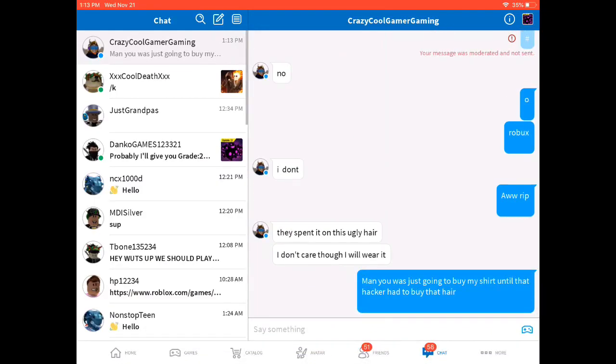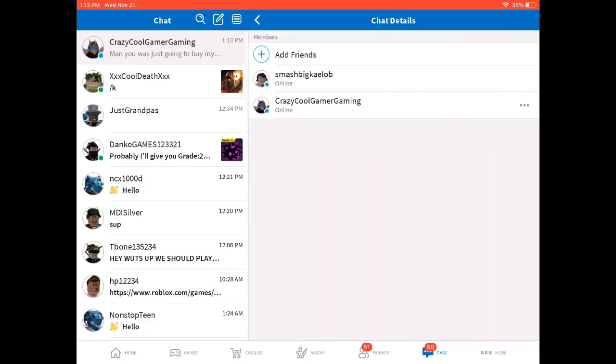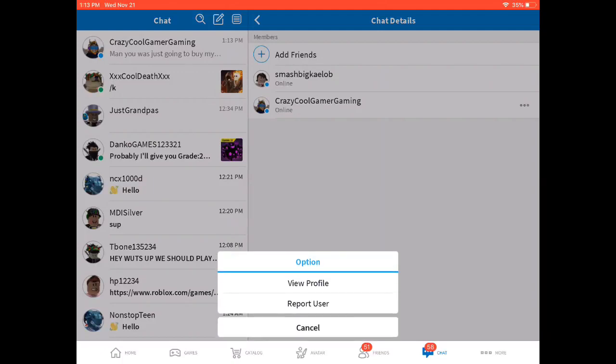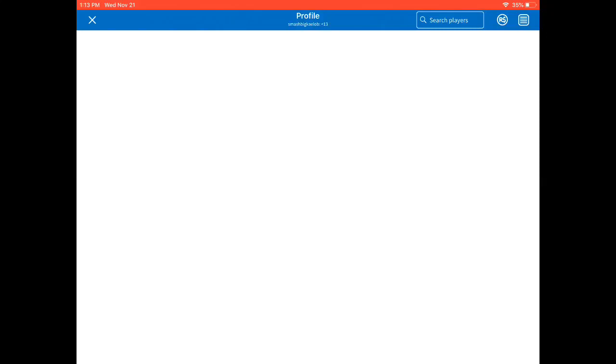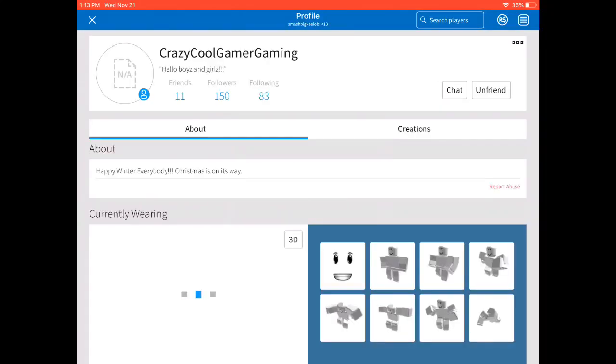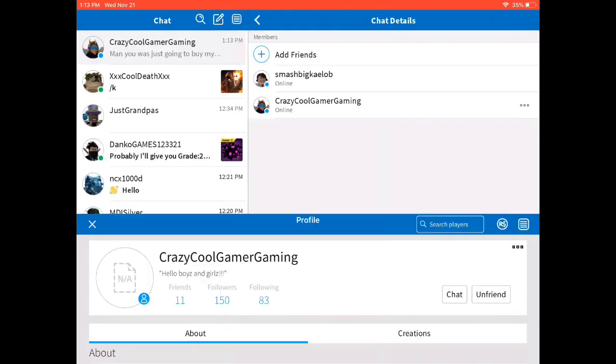Comment down below if I should give him back the Robux when he has Builders Club. And also comment down below hashtag RIP, RIP Robux.